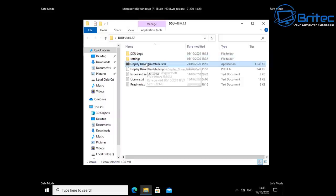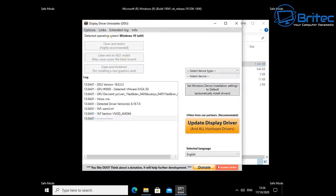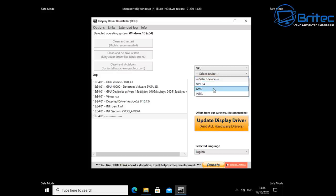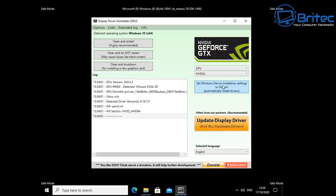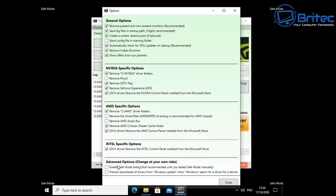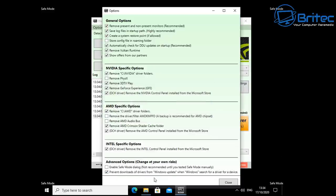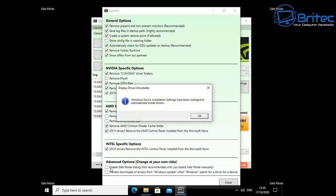Open the folder where you downloaded DDU, right-click it, and run it as administrator. This opens the Display Driver Uninstaller. Select the device type — we're going for GPU — and then select your driver: NVIDIA, AMD, or Intel. I'm selecting NVIDIA because that's what I have. You should then see 'Clean and Restart' — highly recommended. You can also go to the Options tab and enable 'Prevent downloads of drivers from Windows Update when searching for a driver for this device' if you want to stop Windows from automatically downloading a driver.